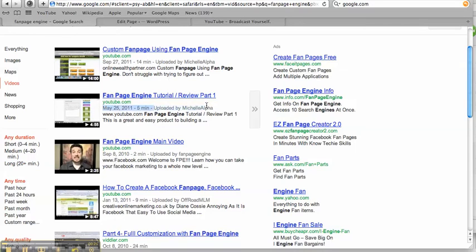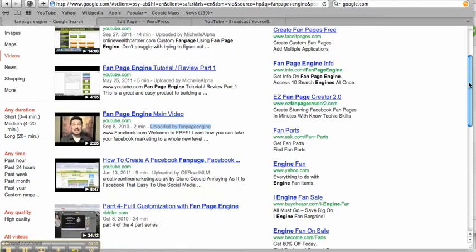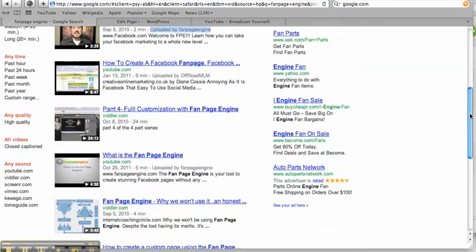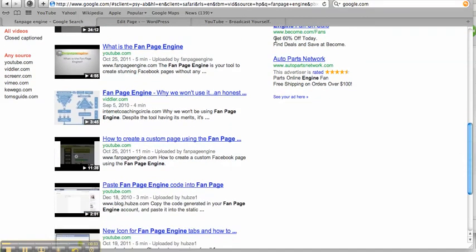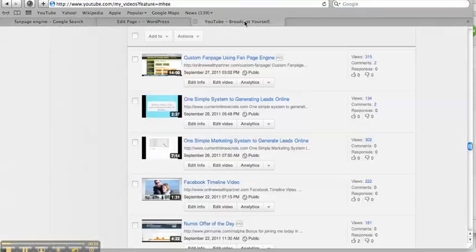This was uploaded by me, as you can see. This is the company, Fan Page Engine, and they're number three, so I've outbeat them on those first two videos. So I'm going to show you exactly what I've done.